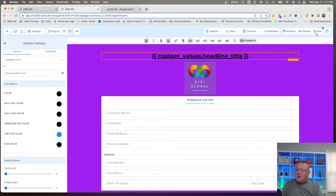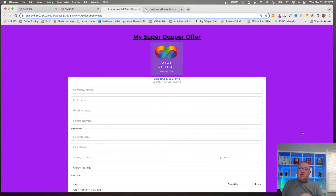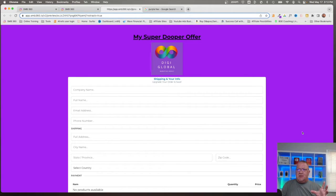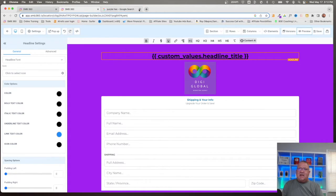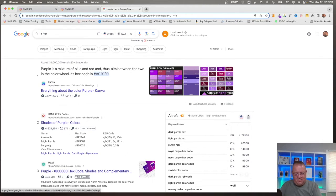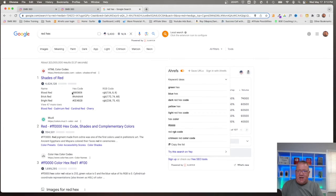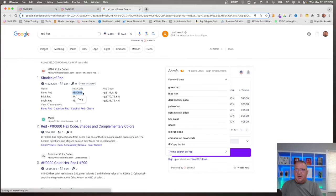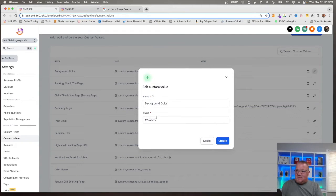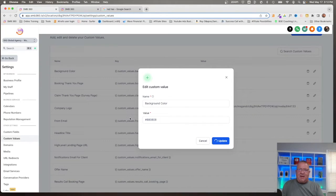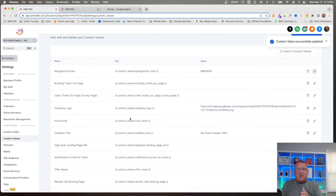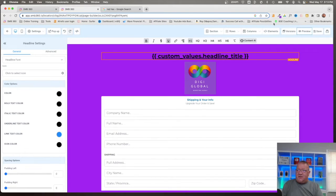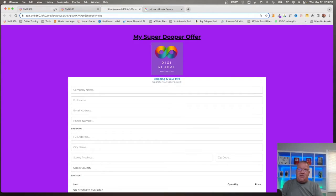Isn't that just amazing how the background color has completely changed because HighLevel recognized it. Right now, if we want to go ahead and save all this, click preview. Now we've got my super-duper offer with the DigiGlobal logo up there in order form, and the background color is all changed. And guess what? If we ever need to change something, we never need to come back to this page again. But let's not take my word for it. Let's do something different. Let's take this color, and let's look for a red hex color. Blood red.